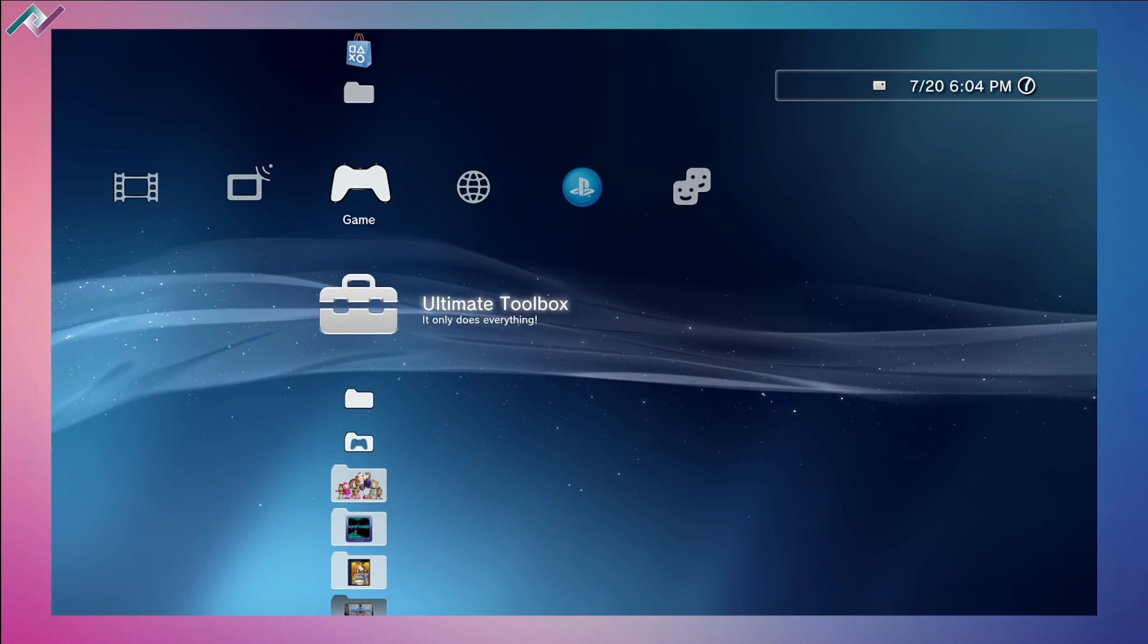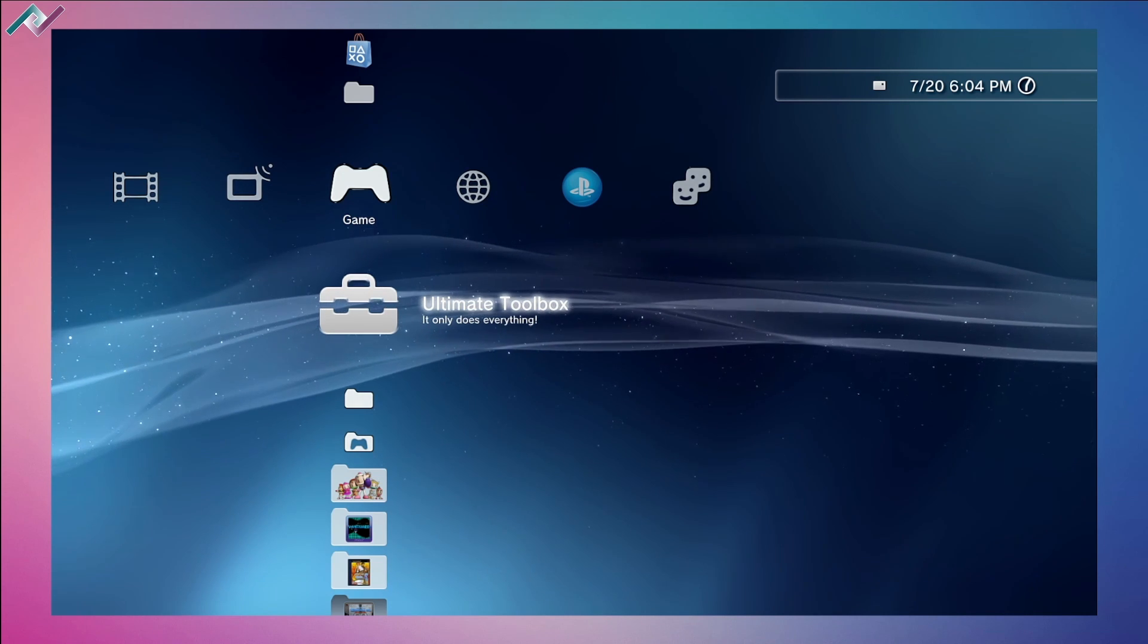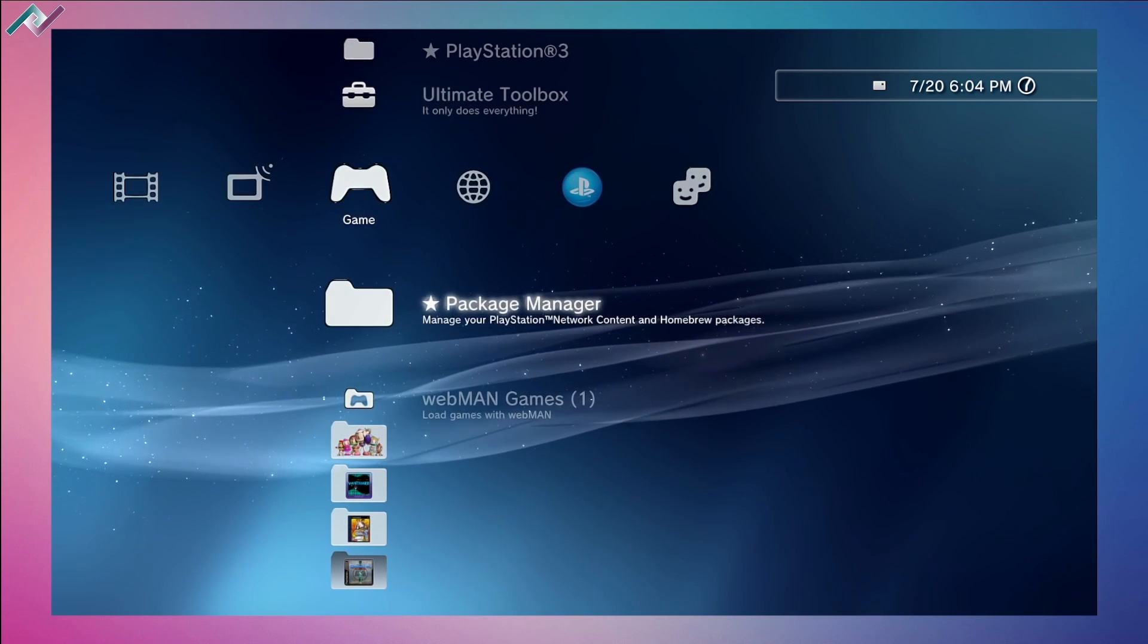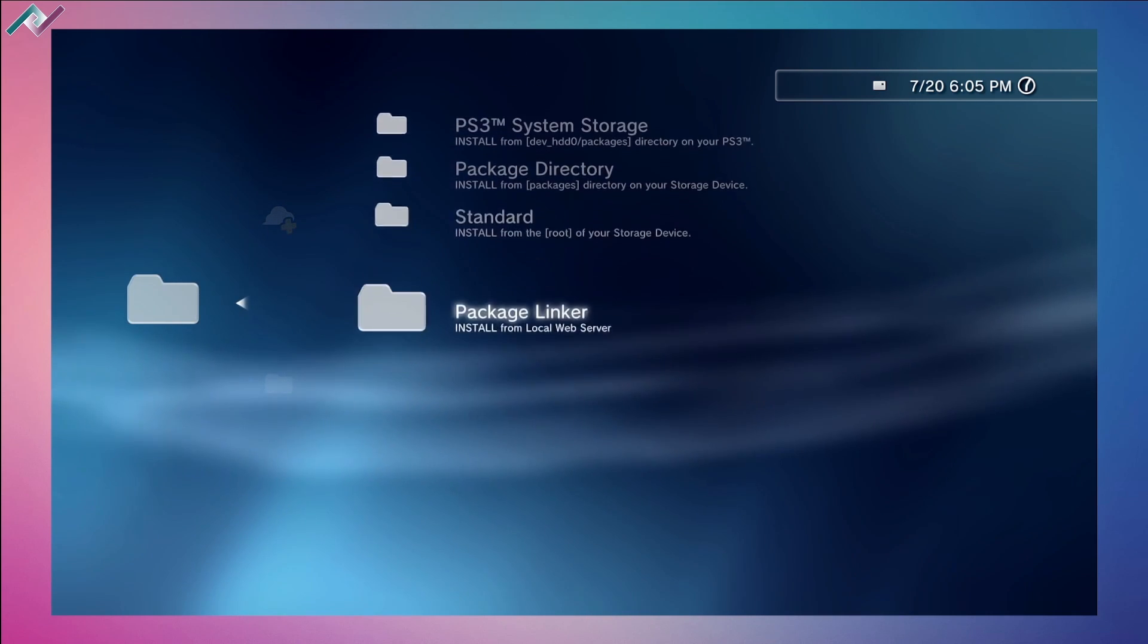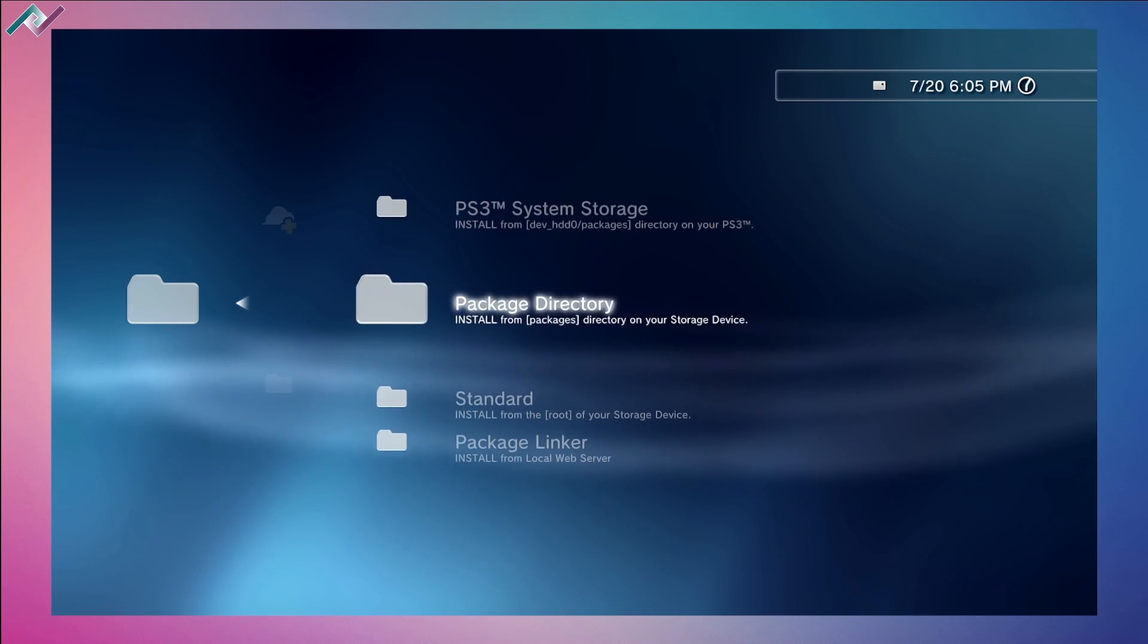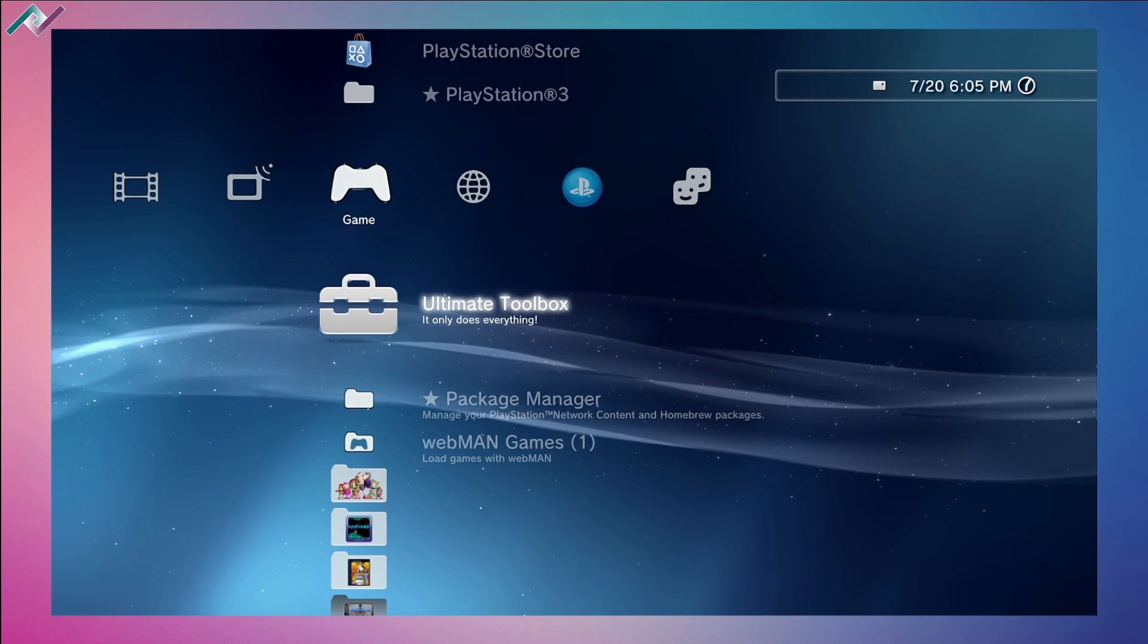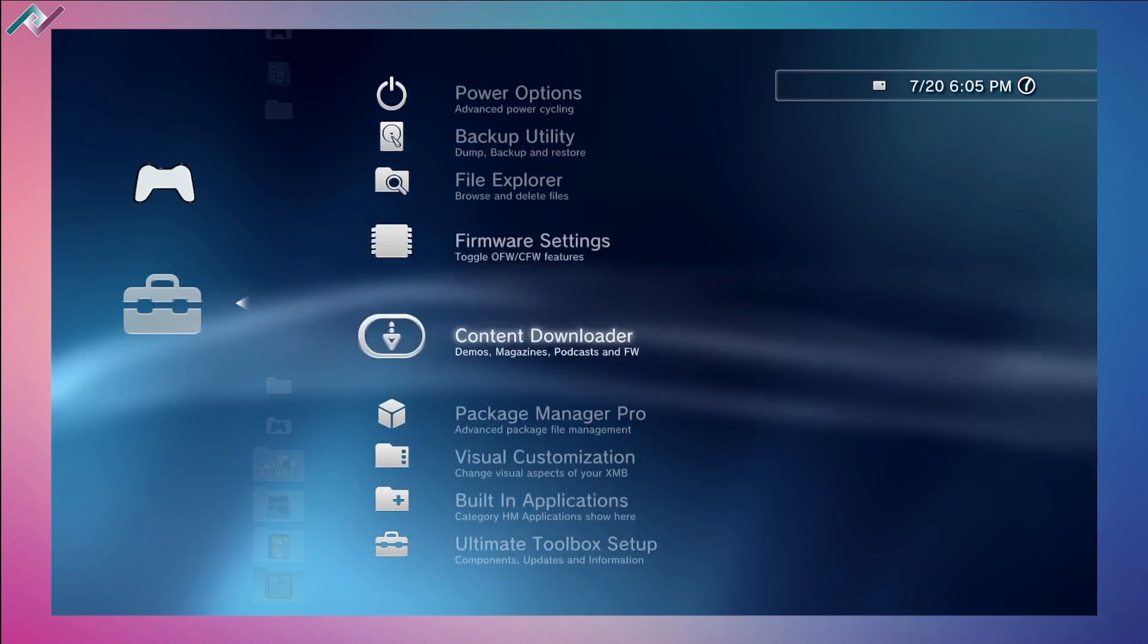It's very easy to install this application. I'll have a link in the description below so you can download it, copy it to your USB stick, go through your package manager, and install the package file. It should be fairly easy and you'll have the Ultimate Toolbox available.